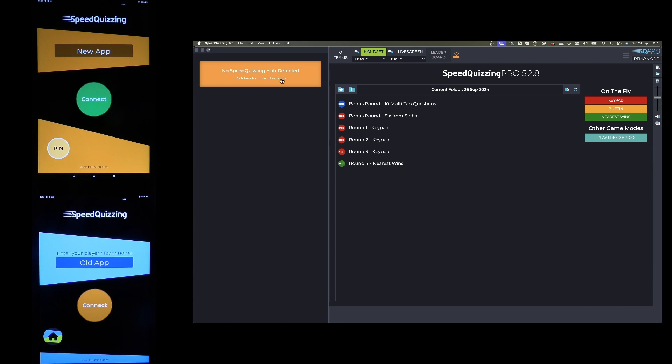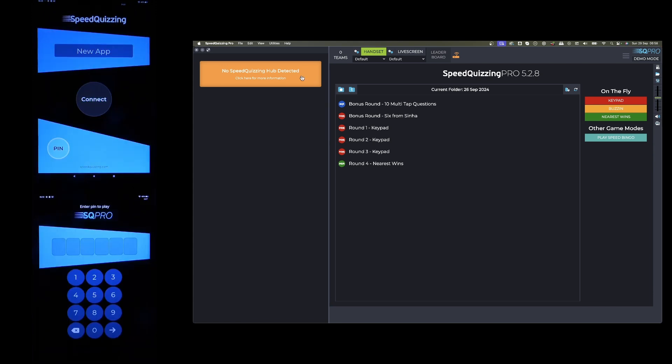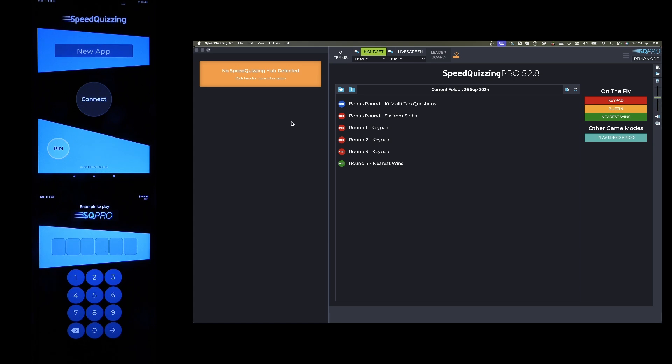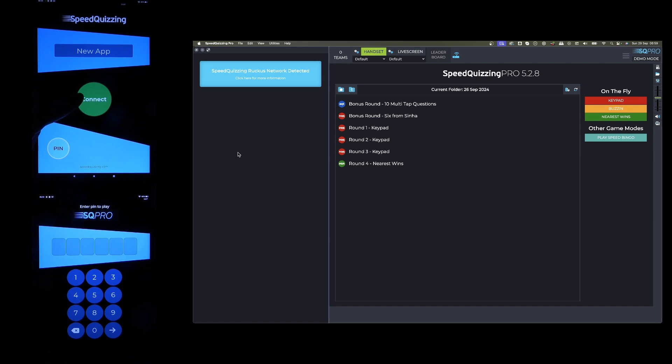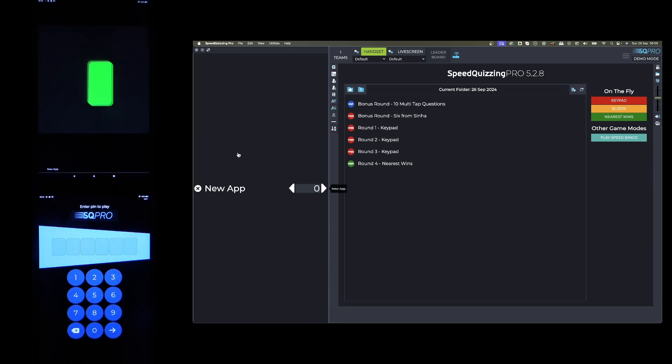Some people use the higher end Ruckus devices. As you can see now, I've connected them to the Ruckus WiFi, but I've not yet connected the Ruckus WiFi to the host software. On the old app it was necessary to put a pin in on the Ruckus, but on the new app there's no need for a pin anymore. If I plug the Ruckus router into my Speakers Pro laptop, you can see it's gone blue and it says Speakers Ruckus Network Detected. It's automatically detected it, no need for a pin.